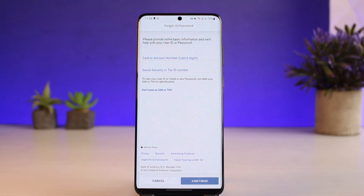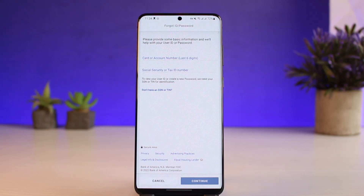That's all it takes to reset your online banking credentials for Bank of America. We hope the video was really helpful. If it did help you, make sure to leave a like and subscribe to our channel. If you have any more questions, leave them down below. Thank you very much for watching, and see you soon in our next video.